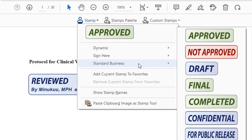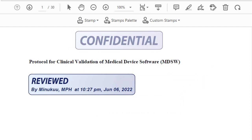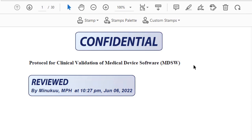Let's move on to the third category: standard business stamps. These are the pre-existing standard business stamps. They include approved, not approved, draft, final, completed, confidential, and several others. Sign here stamps as well as business stamps do not require anything regarding your identity or time and date. So over here, if I want to say this document is confidential, I just select Confidential and place it somewhere on top. Anybody who picks up the document will know it is a confidential document.